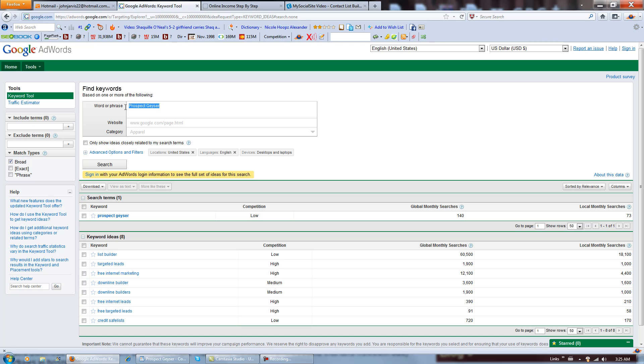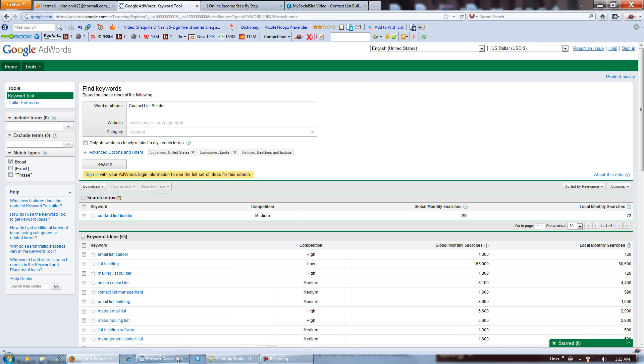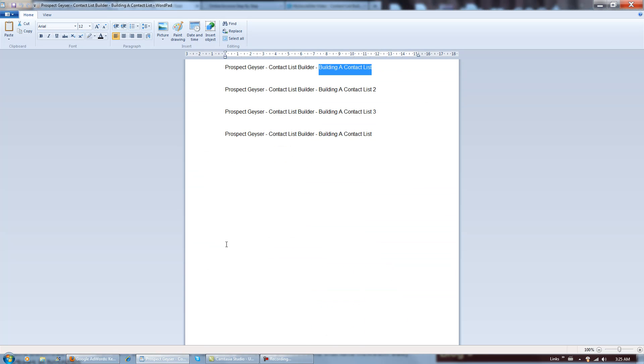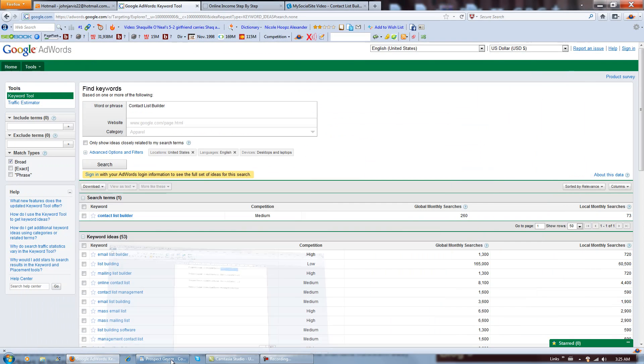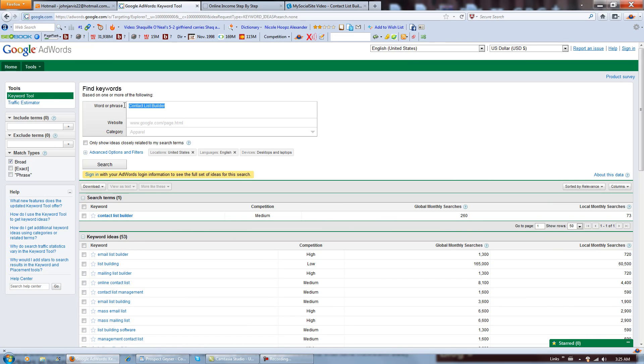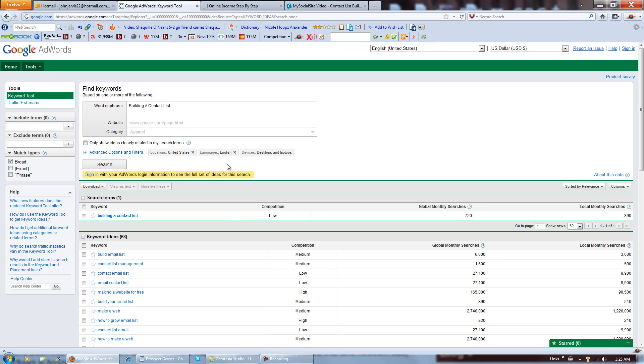And I'm also at the same time going for this keyword, contact list builder, which is searched on 260 times. And also the same article is going to be going after the keywords building a contact list. Now this is getting a little bit closer. It's 1100 times in a month out of the three of them.